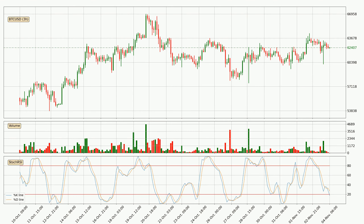Jumping to the three-hourly stochastic RSI, the stochastic RSI currently shows no overbought or oversold conditions, but the %K line is below the %D line, which means the current trend is on the downside.